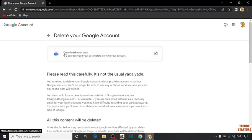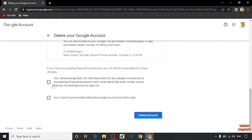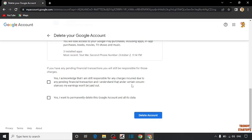After that, you can see some option download your data. Please read this carefully. Here you have to check these boxes. Yes, I acknowledge that I am still responsible for any charges incurred due to any pending financial transaction. And I understand that under certain circumstances, my earning won't be paid out.